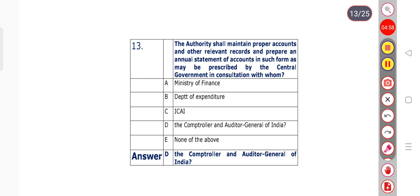Question number 13: The authority shall maintain proper accounts and other relevant records and prepare an annual statement of accounts in such form as may be prescribed by the central government in consultation with whom? Options: Ministry of Finance, Department of Expenditure, ICAI, the Comptroller and Auditor General of India, or none of the above. Option D is the right answer — the Comptroller and Auditor General of India.